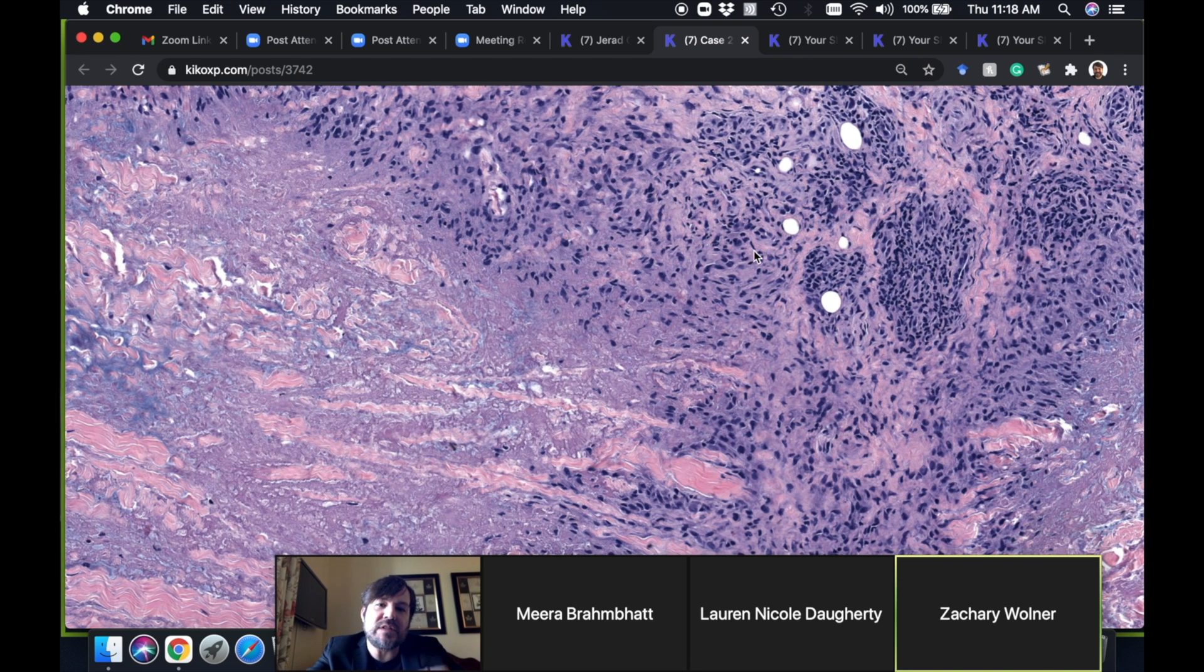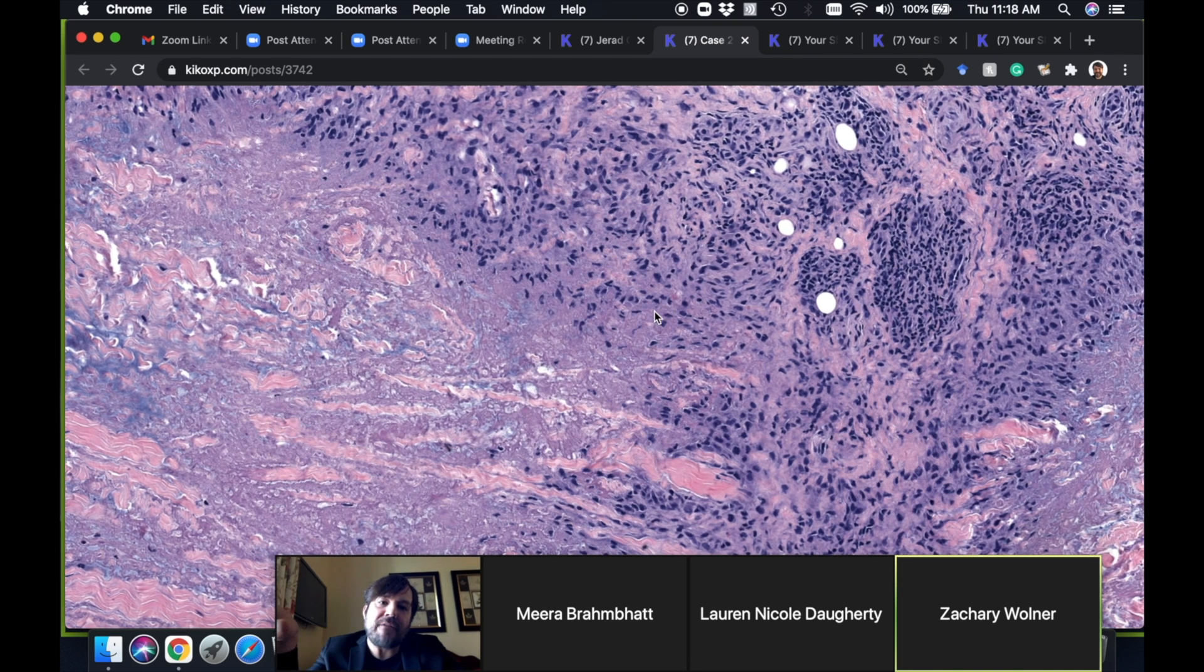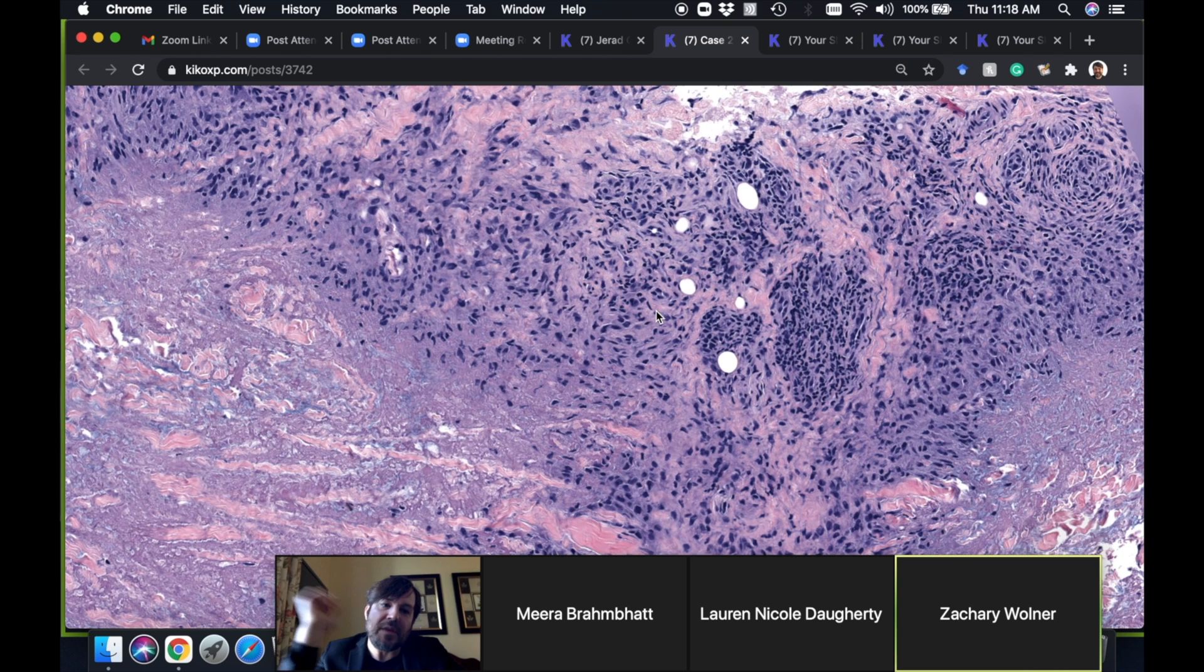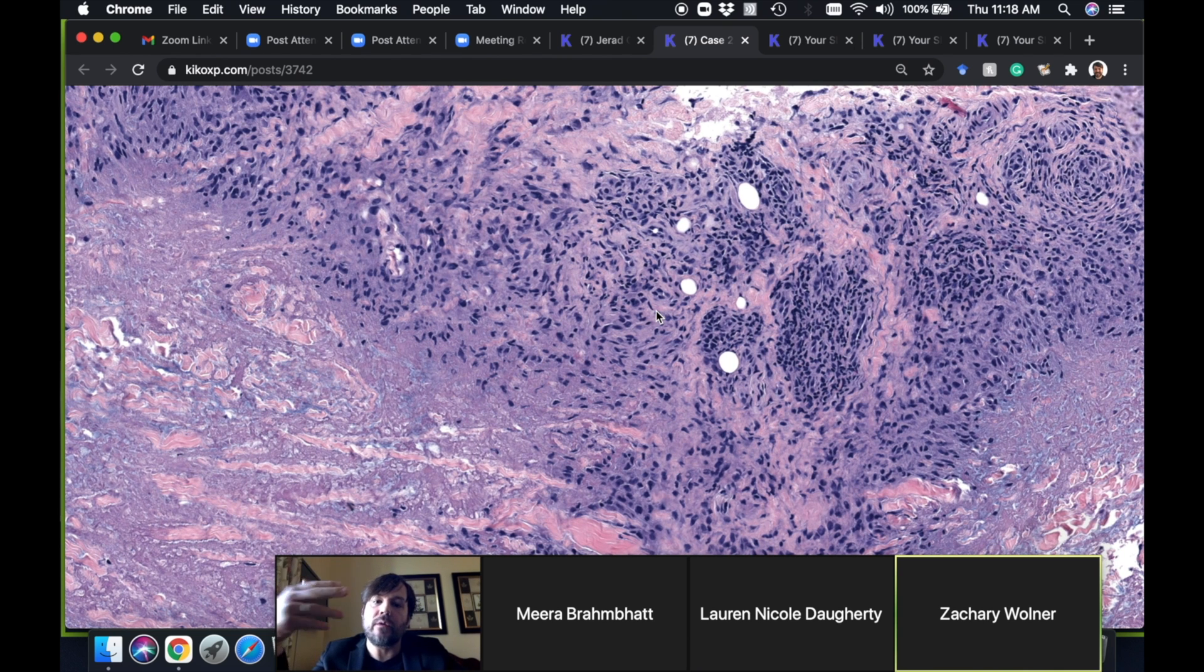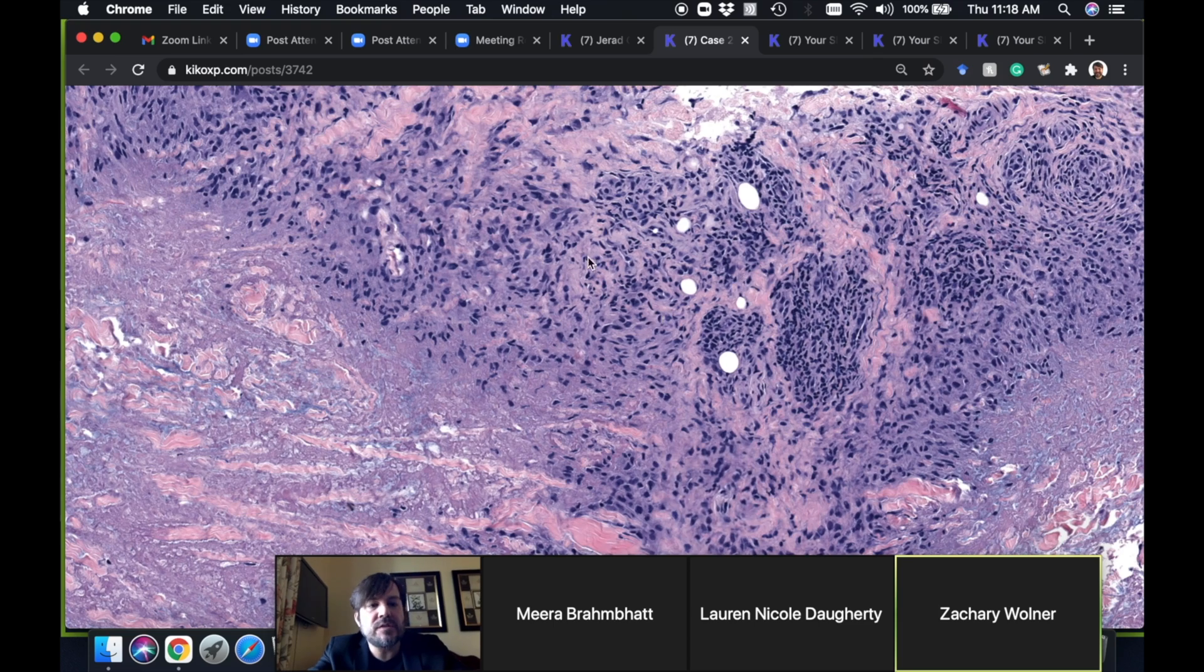You don't usually see tight sarcoidosis-type granulomas. If I see that, that usually steers me away from GA and makes me think of other types of granulomatous disease like sarcoid or infection. Any questions?